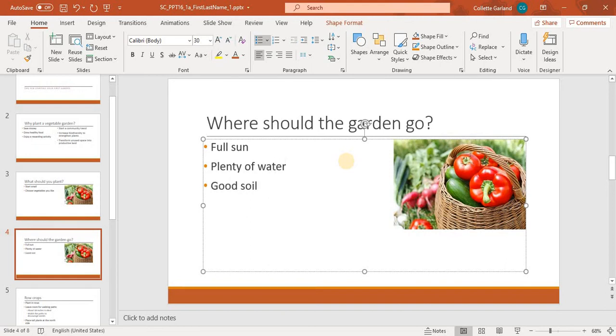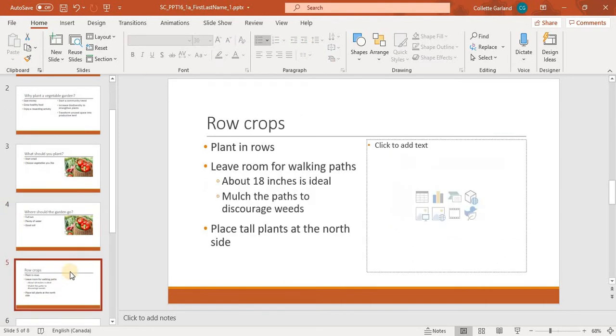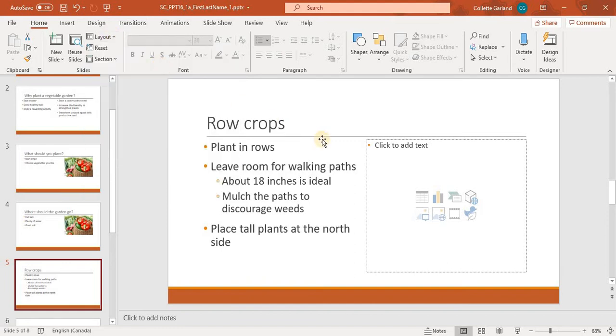So on slide 5, change the slide layout to Title and Content. So we go down to slide 5, and we click on Layout up here, and we change it to Title and Content.